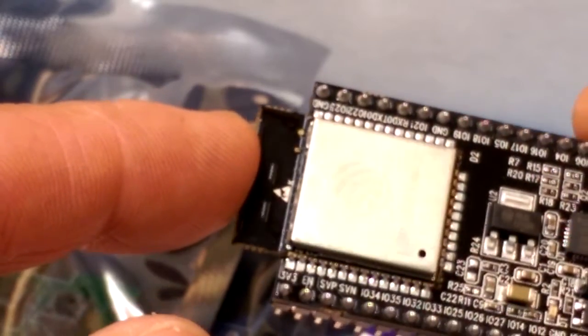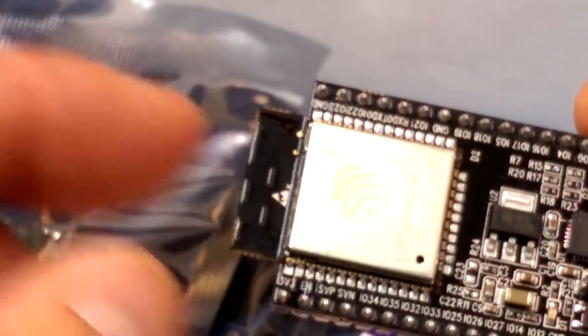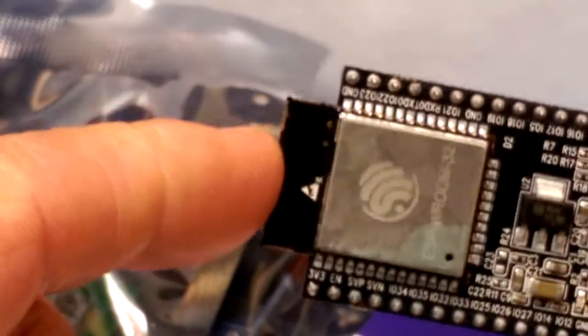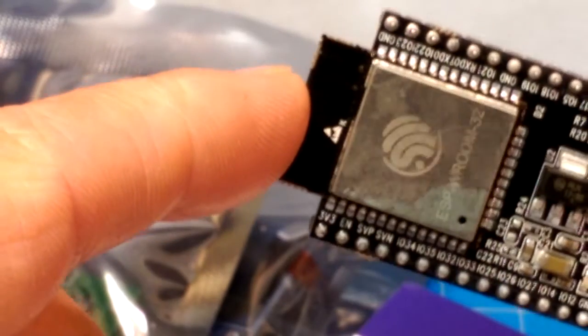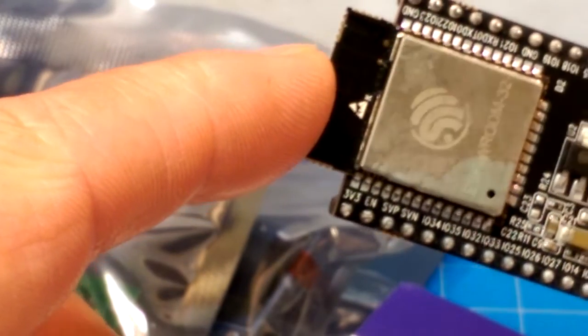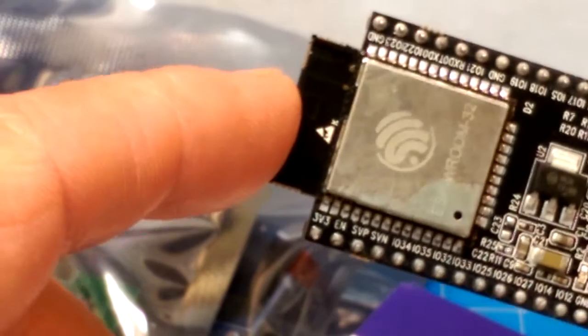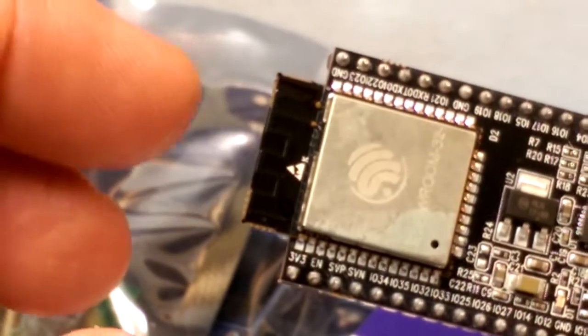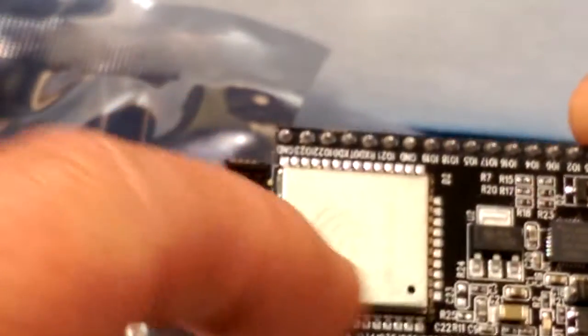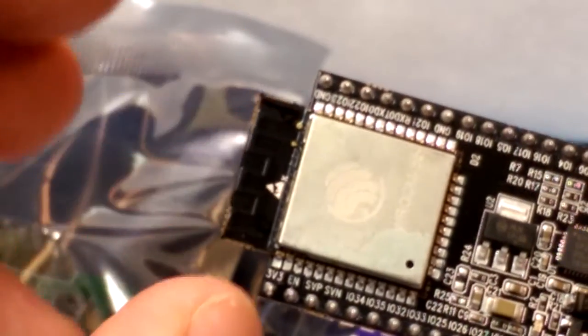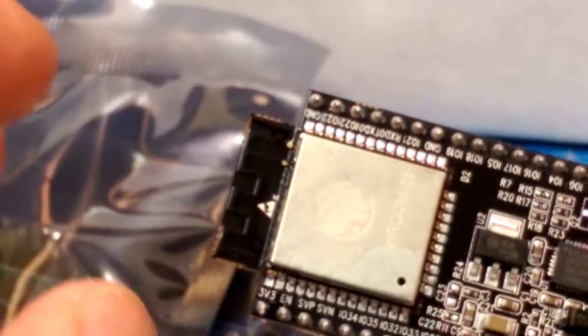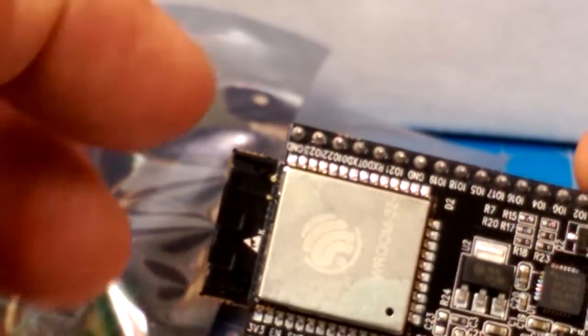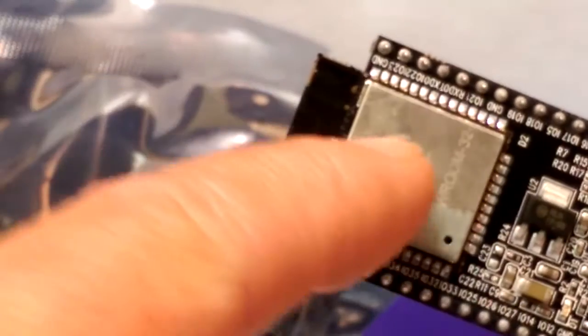And they're a little tricky to get a hold of because there's some places that are sold out. But still, $7 for an Arduino-like chip that includes both Wi-Fi and Bluetooth built in. No modules to add to the chip.